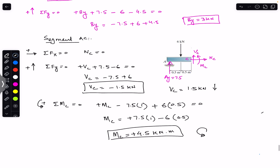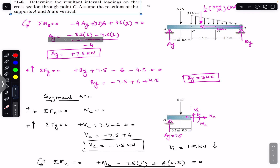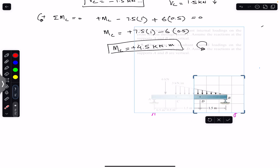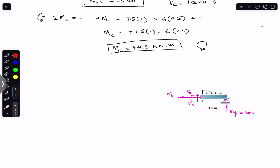To find the internal loadings at the cross-section through point D, we pass a cutting section and consider the BD segment. Drawing the free body diagram: at B we have the support reaction By equal to 3 kilonewtons. At D we have the normal force Nd, shear force Vd, and bending moment Md. We again have a triangular distributed load acting on this segment.